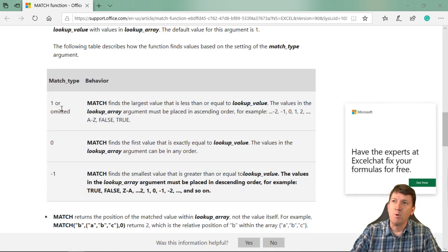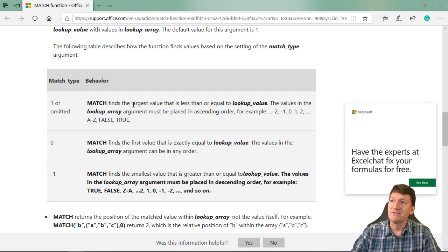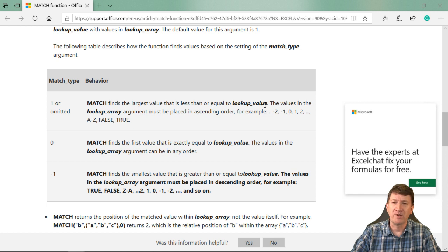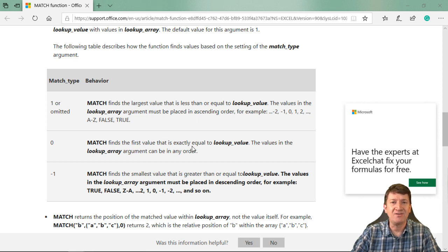So if it's one or omitted, meaning you leave it blank, the match finds the largest value that is less than or equal to the lookup value. If you do a zero, the match finds the first value that is exactly equal to your lookup value.